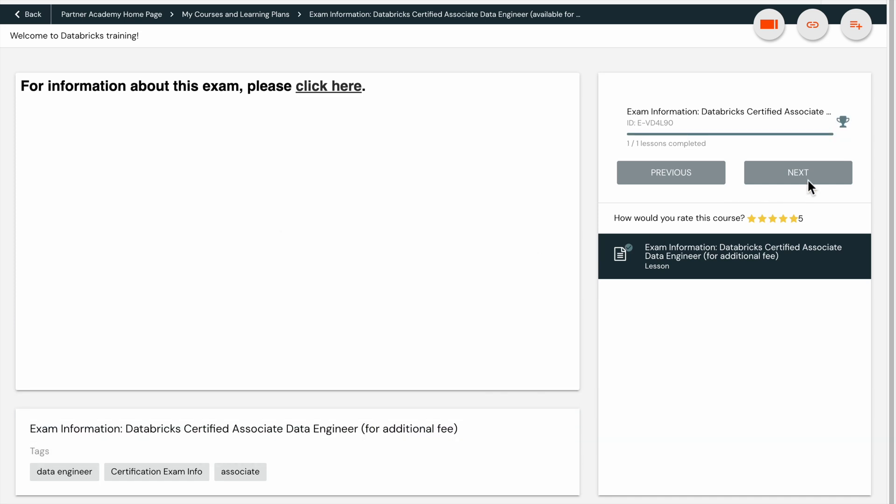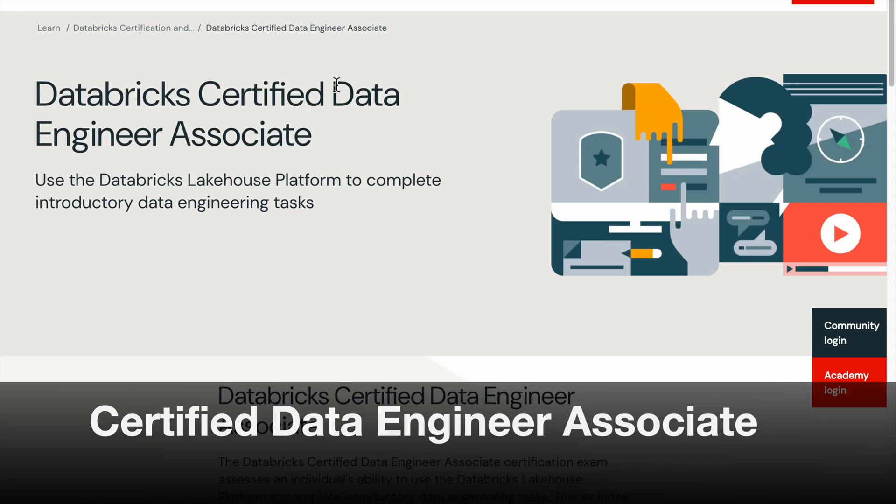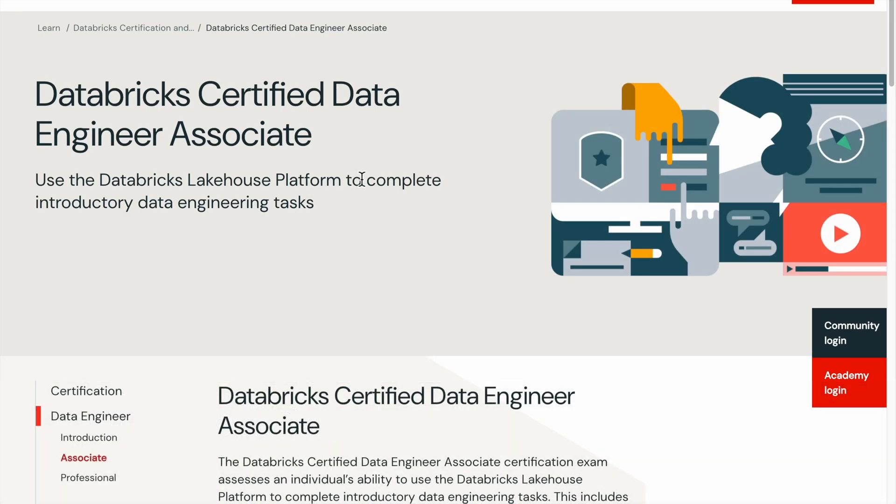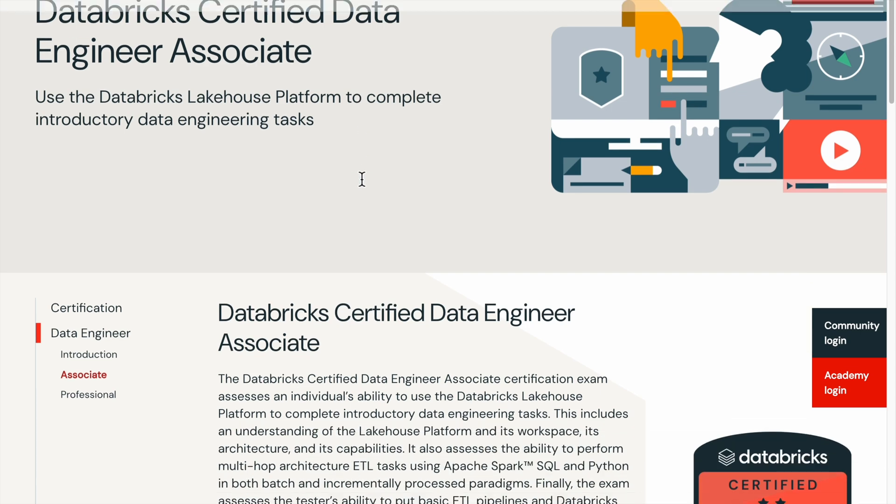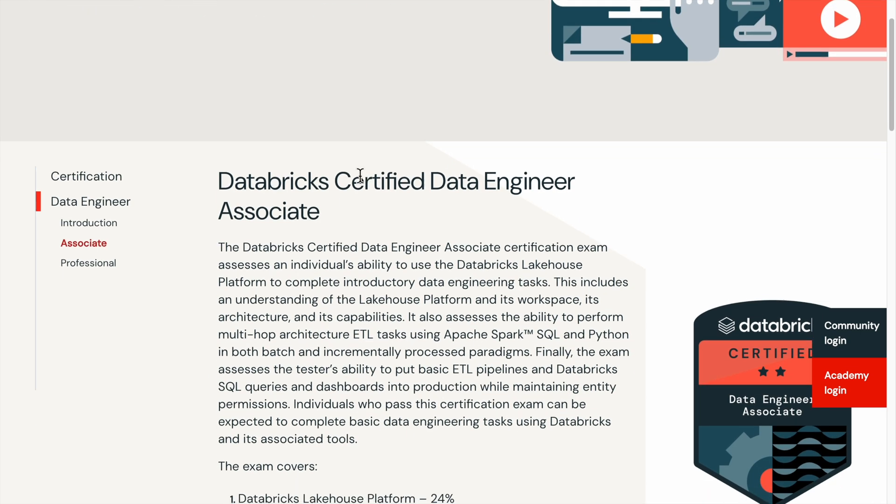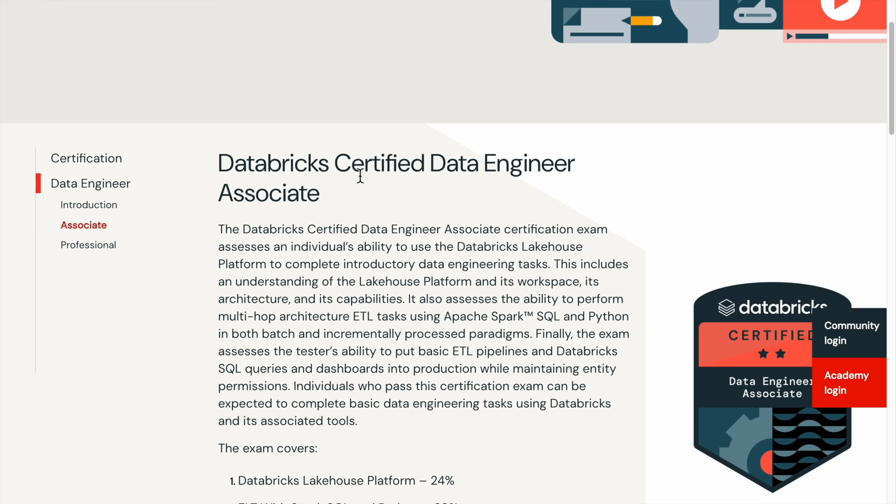Let's take a closer look at the two certification exams. The Databricks Certified Data Engineer Associate certification exam assesses an individual's ability to use Databricks Lakehouse platform to complete introductory data engineering tasks.